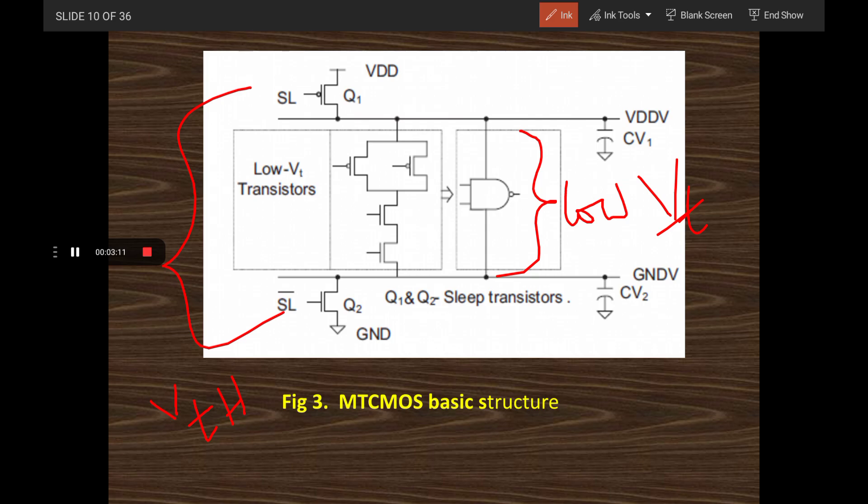The basic diagram for MTCMOS is shown here. If you want to replace the internal circuit with an inverter instead of a NAND gate, that is also possible — it is not compulsory to use a NAND gate. You can use an inverter as the internal logic and that is also fine.